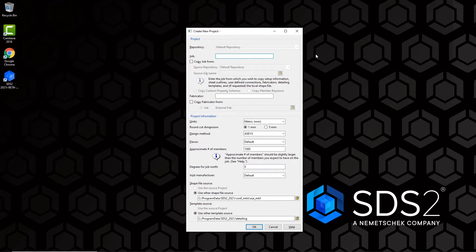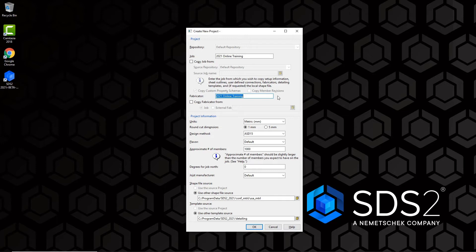The first thing to do is give the job a name — in this case, '2021 Online Training'. Below the job name is the Copy Job From option. If checked, this allows you to select a job to copy settings from, bringing job settings from project to project. If Copy Job is checked, the fabricator name auto-populates from the previous job. Since we're not using that, we can set the fabricator name manually — I'll leave it as '2021 Online Training'. Below that is a similar Copy Fabricator From option.